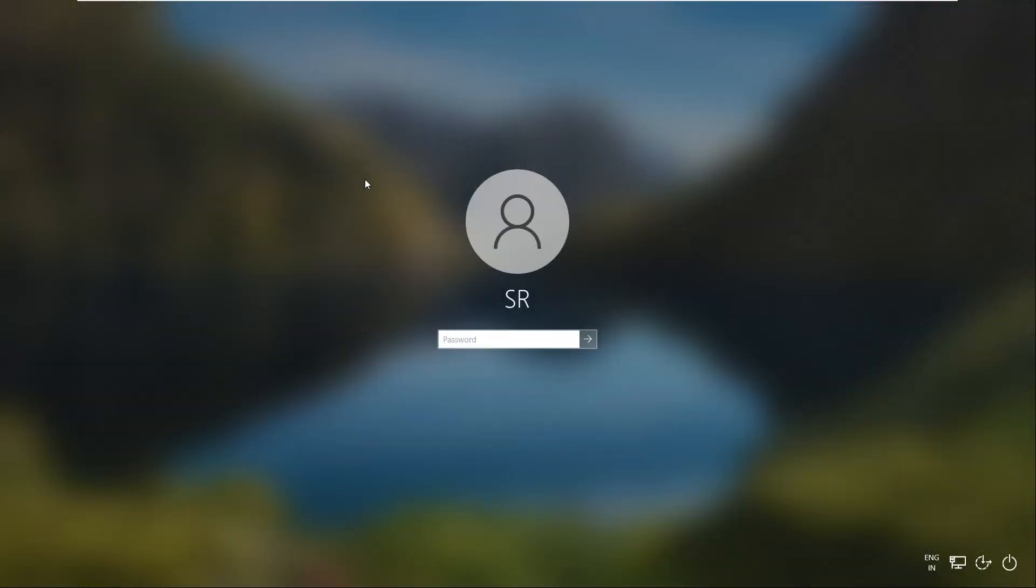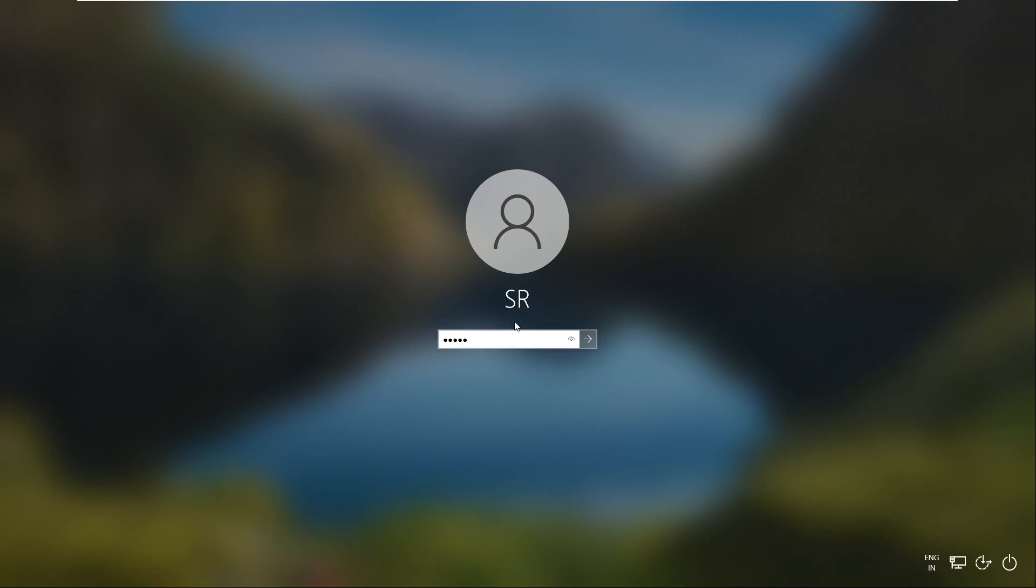As you can see, my Windows device is asking for the password. Enter the password here and press Enter to login.